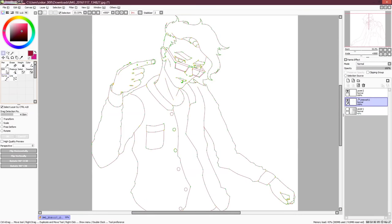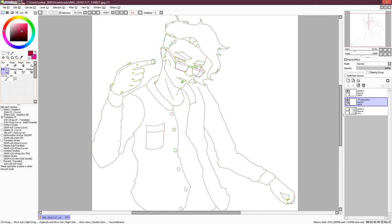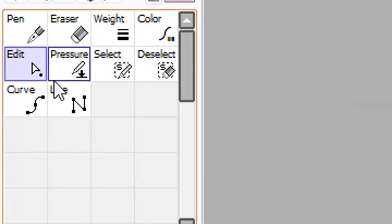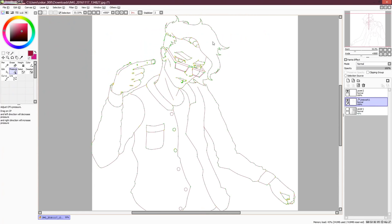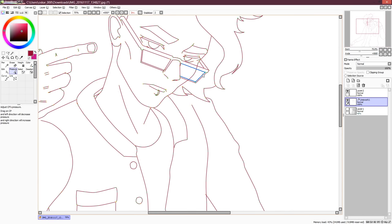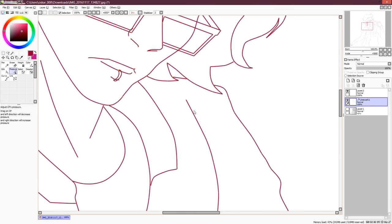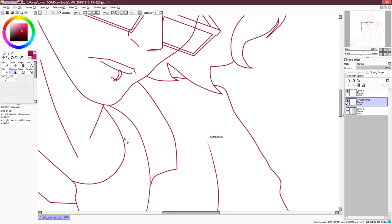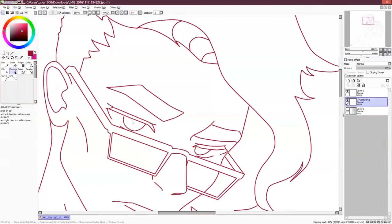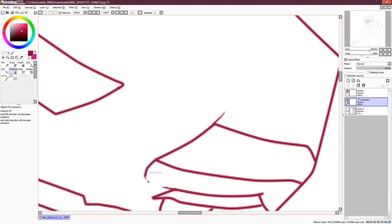Now that the first part of the inking is done, we're gonna use the pressure tool here to give the lines some variation in their width. This allows you to make the lines look like they were actually drawn with a tablet. Just click and hold on the point and drag left or right to make it thinner or thicker. You can achieve some pretty clean looking line art with this tool.